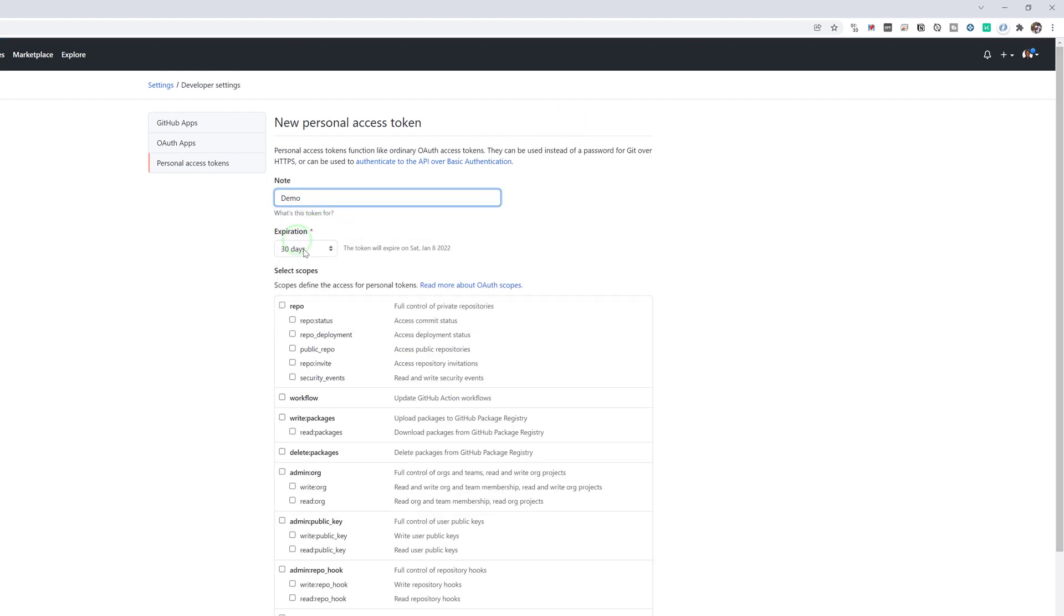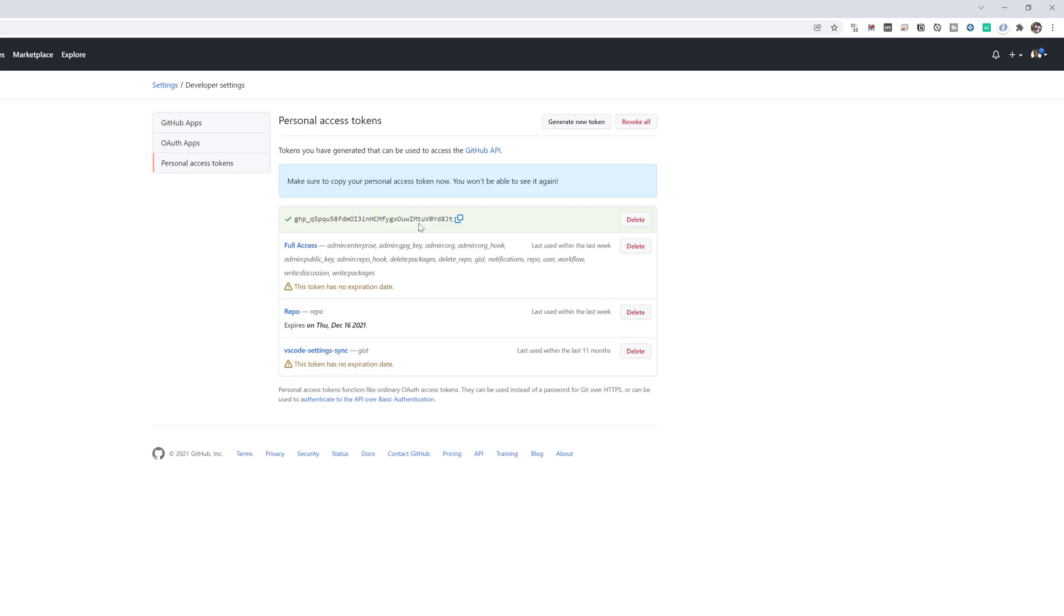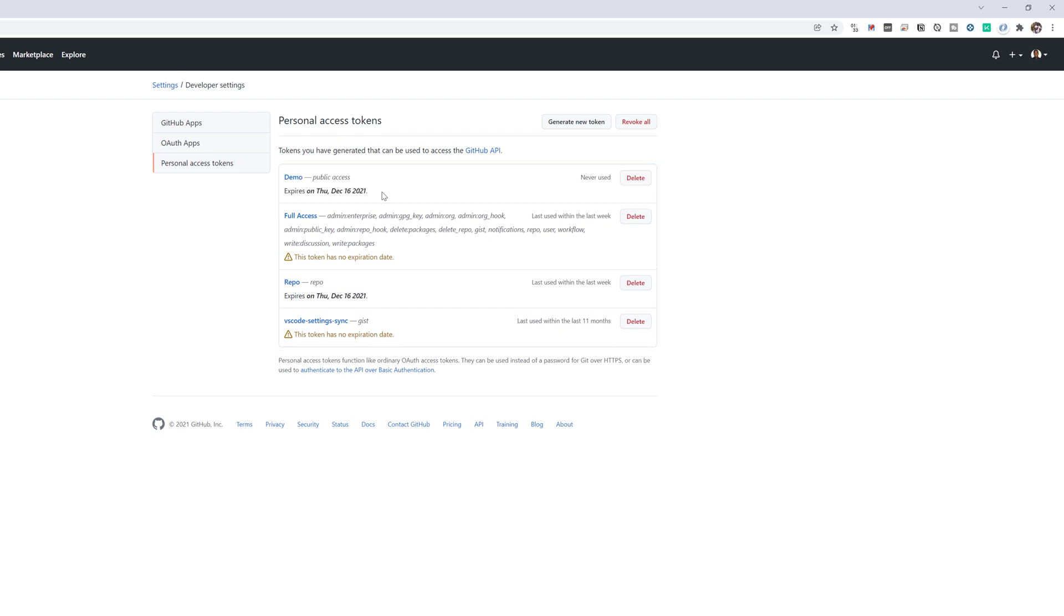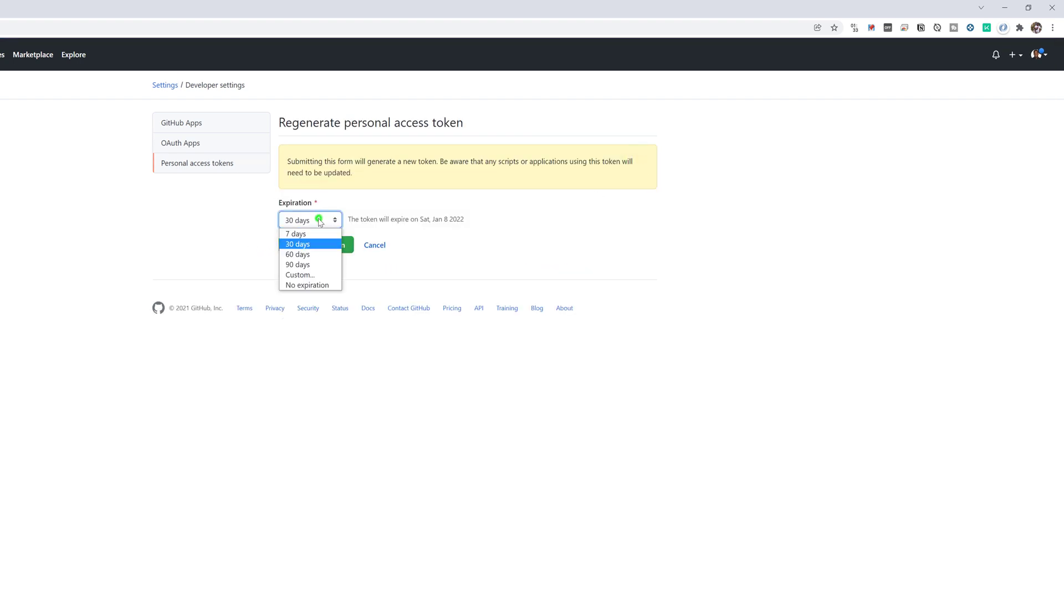So just call this demo. You can set your expiration. Now, of course, I'll be deleting this. And then we just generate a token. Copy this. Make sure you save it somewhere because when you refresh, it's going to be gone. However, you can still go back in, regenerate a new token with a new expiration if you like.